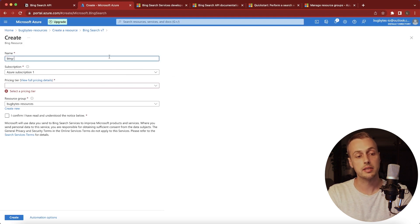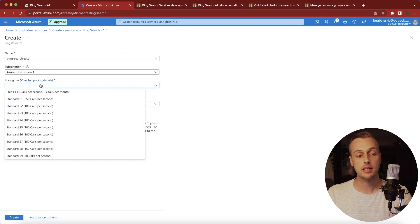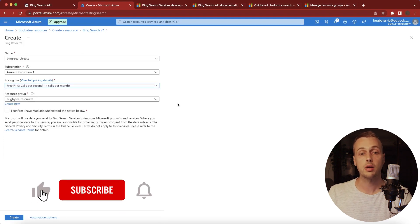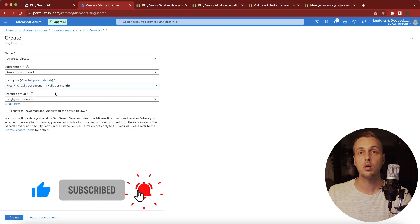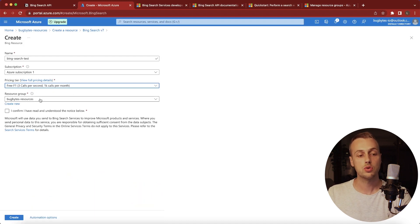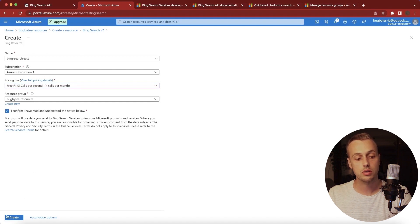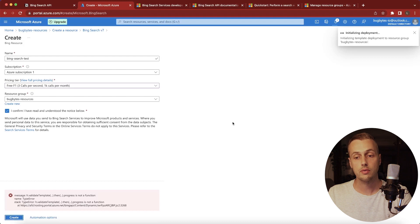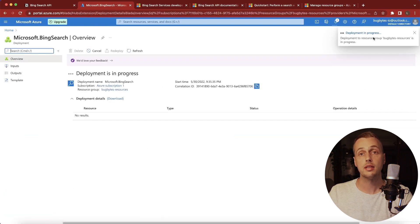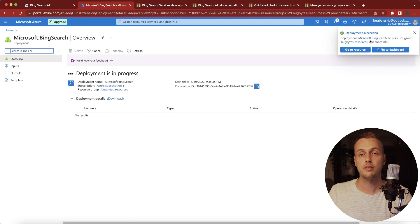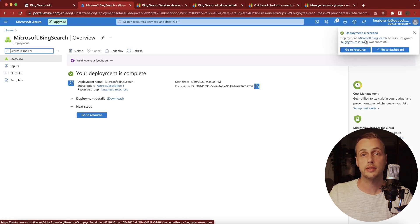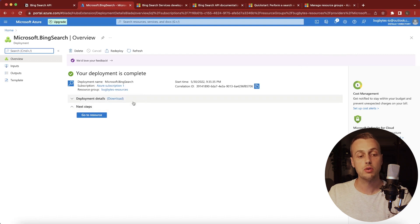We're taken to a page where we create a Bing resource. Give it a name — 'Bing search test' — attach it to a subscription, and select the pricing tier. For this video we'll select the free tier, which restricts us to a limited number of free calls per second or a thousand calls per month. The Bing search test will be part of the bug bites resources resource group. Hit confirm, then create. The deployment is in progress and after a few seconds the deployment has succeeded.